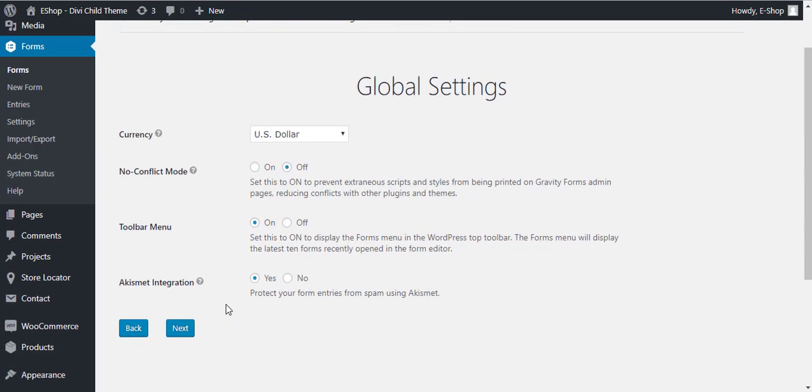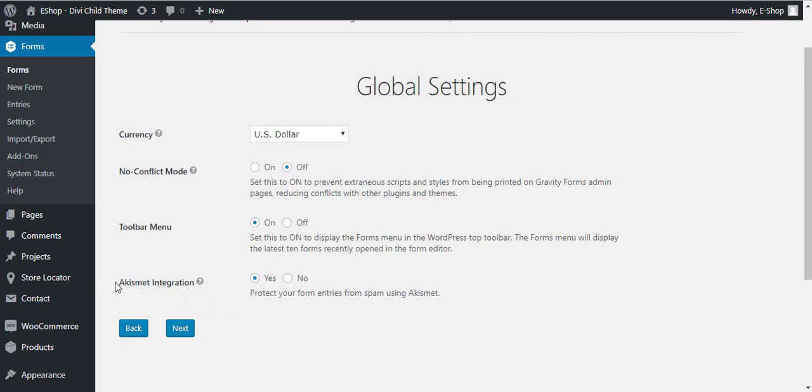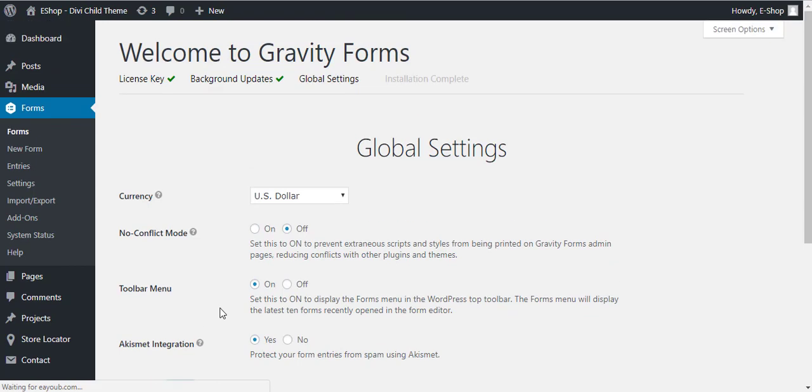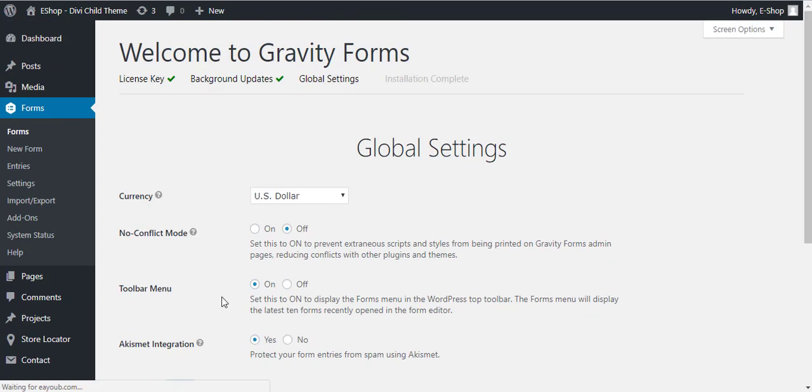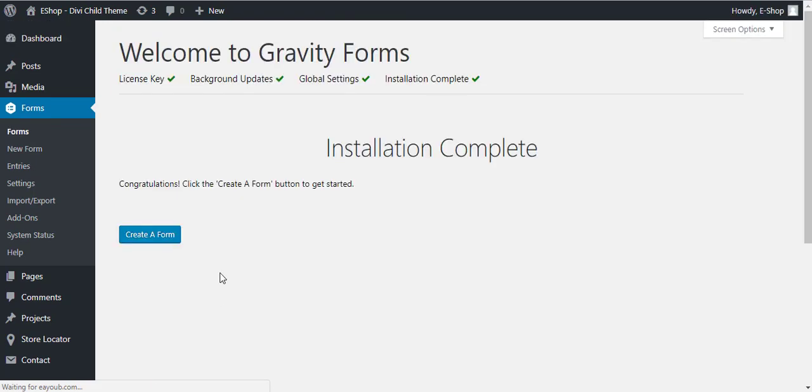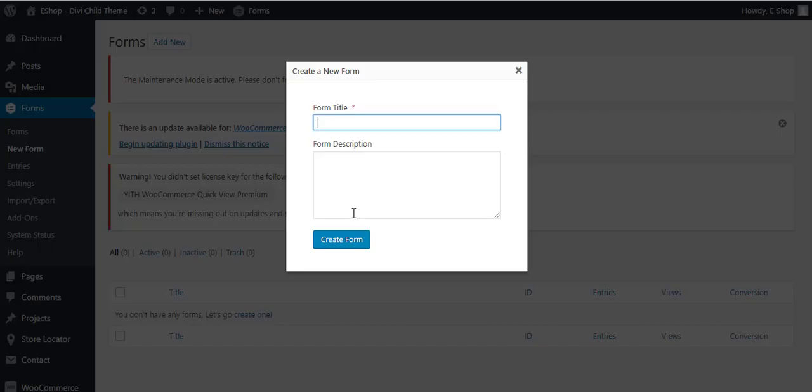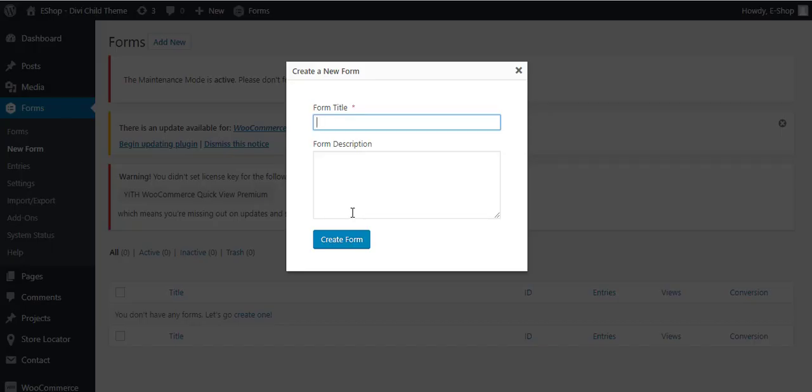Akismet integration, yes. Akismet is used for spam protection. It's packaged with the WordPress installation. When you install new WordPress, this plugin is included in the installation. Click Next, and then installation is complete.